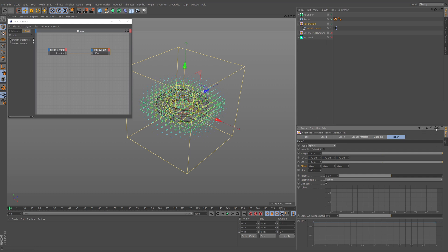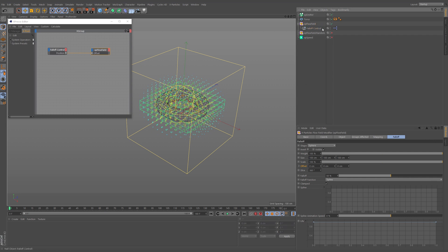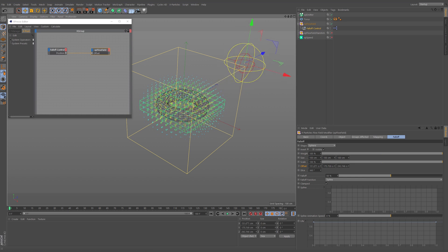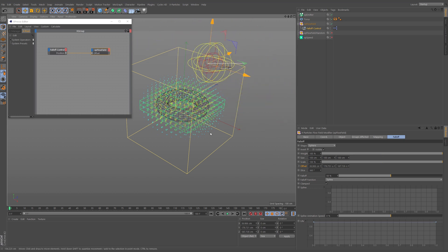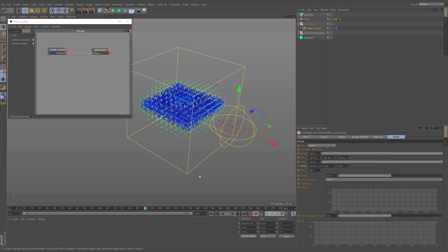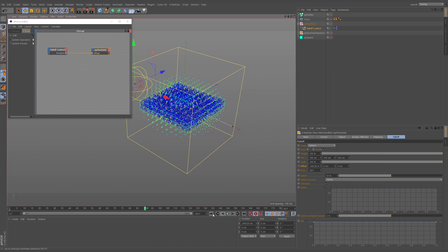I'll lock the attributes manager so the flow field stays visible while I select the null. Moving the null, you can see the position values here exactly match what's being input, and the falloff follows the null. That's the basic setup. I can add keyframes just like before — set one at frame 0, go to frame 90, push it through, and the falloff animates across.